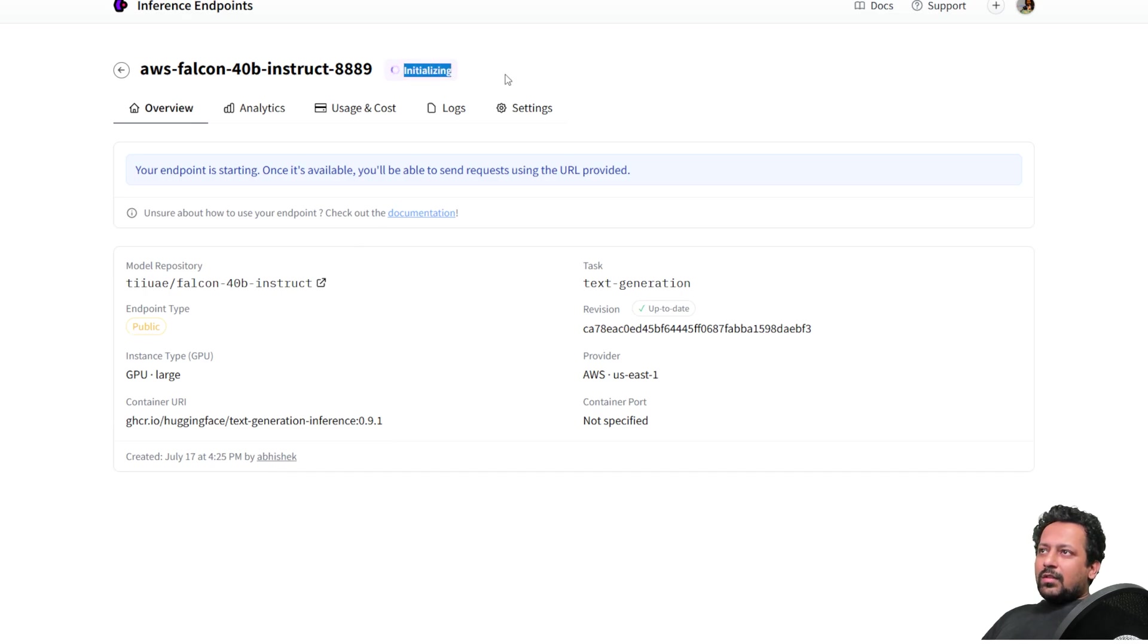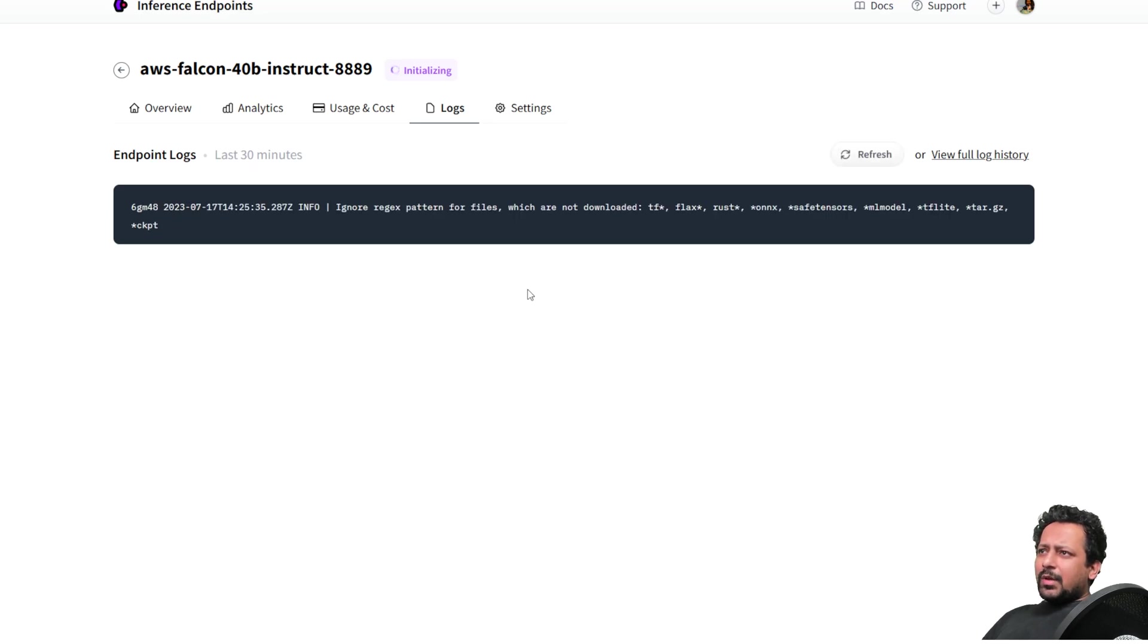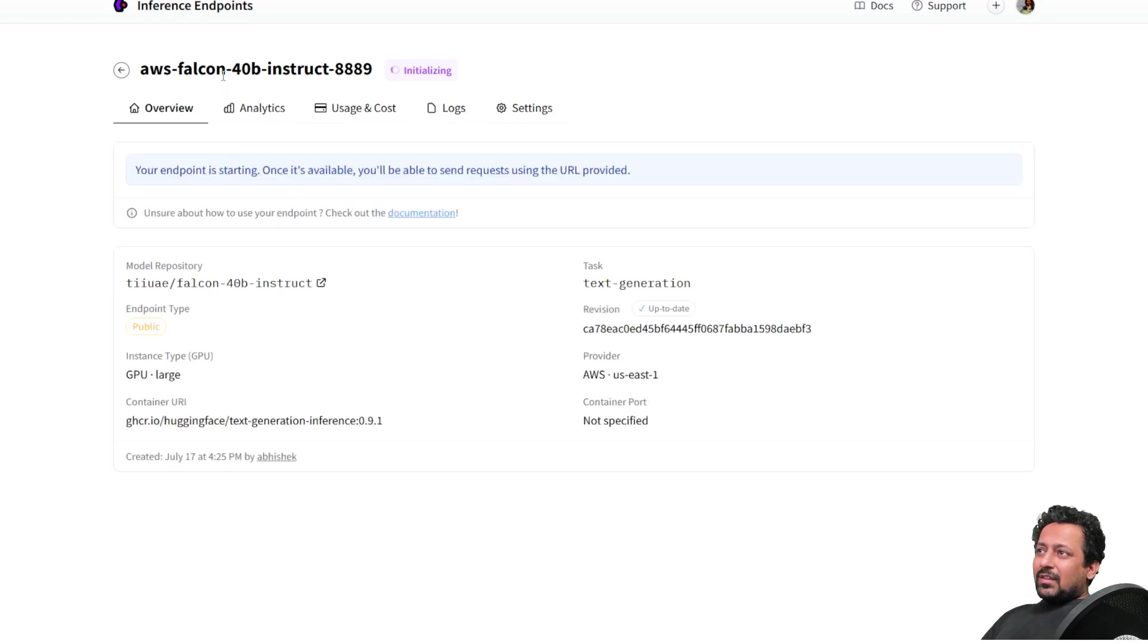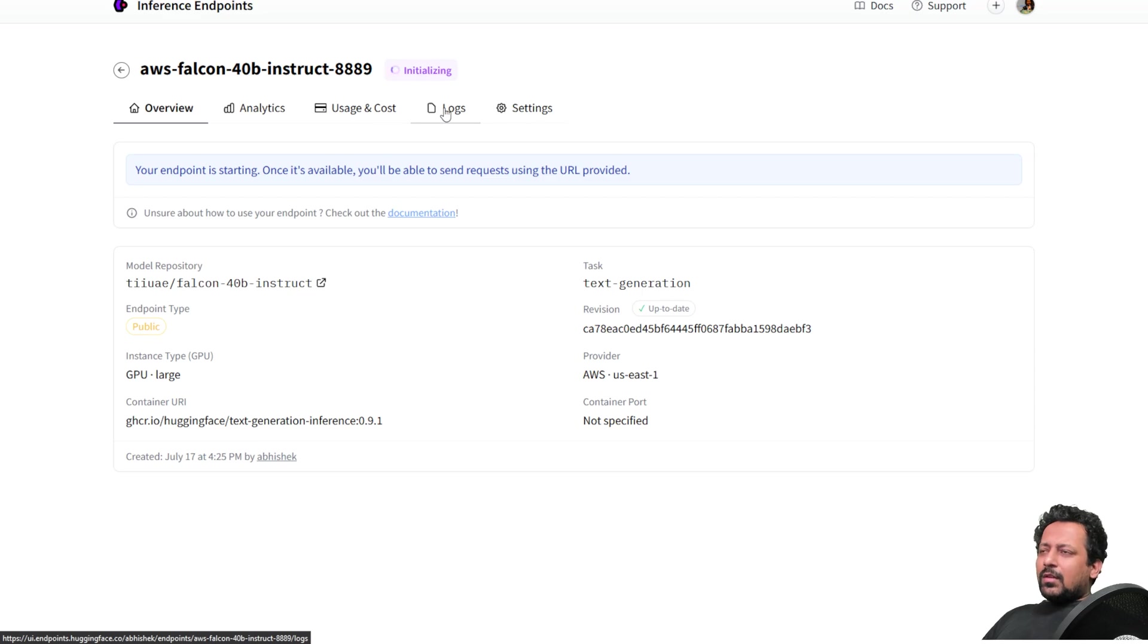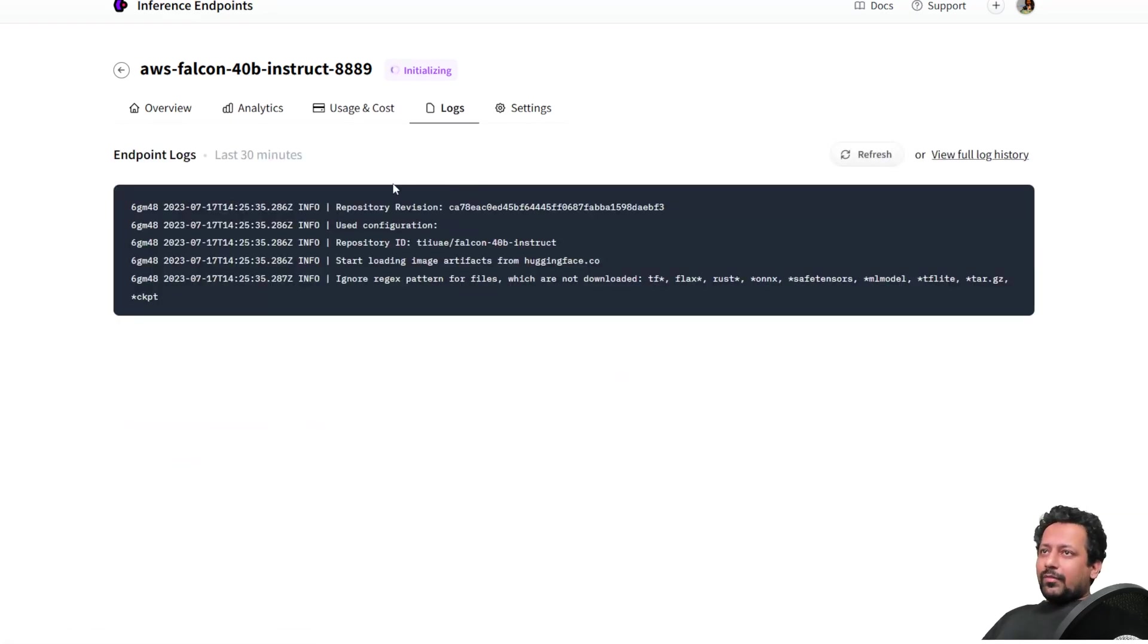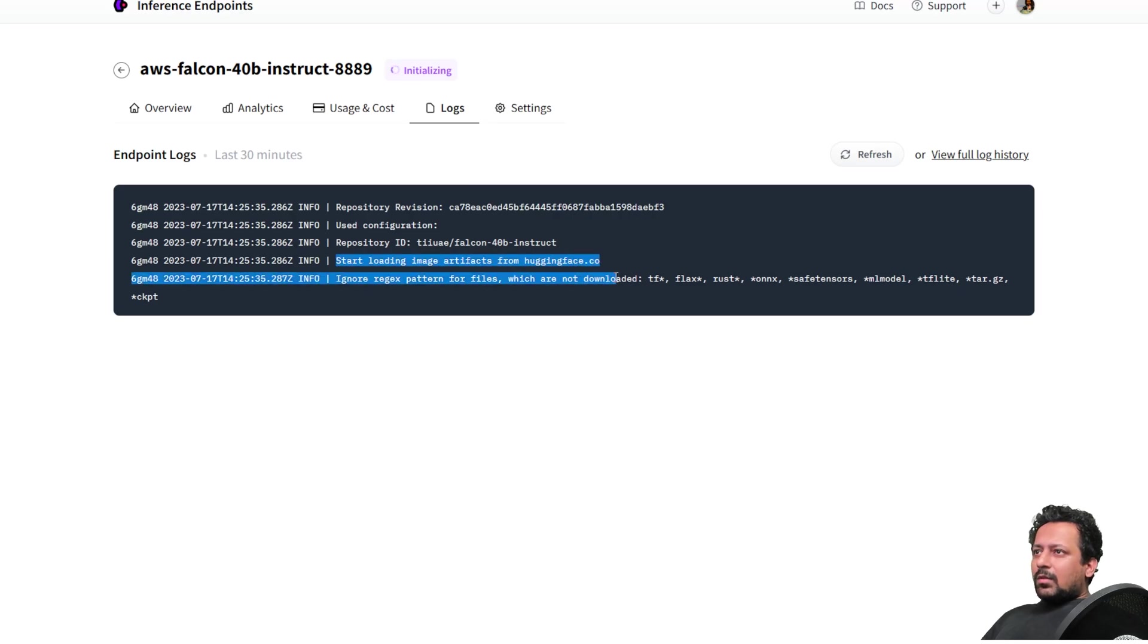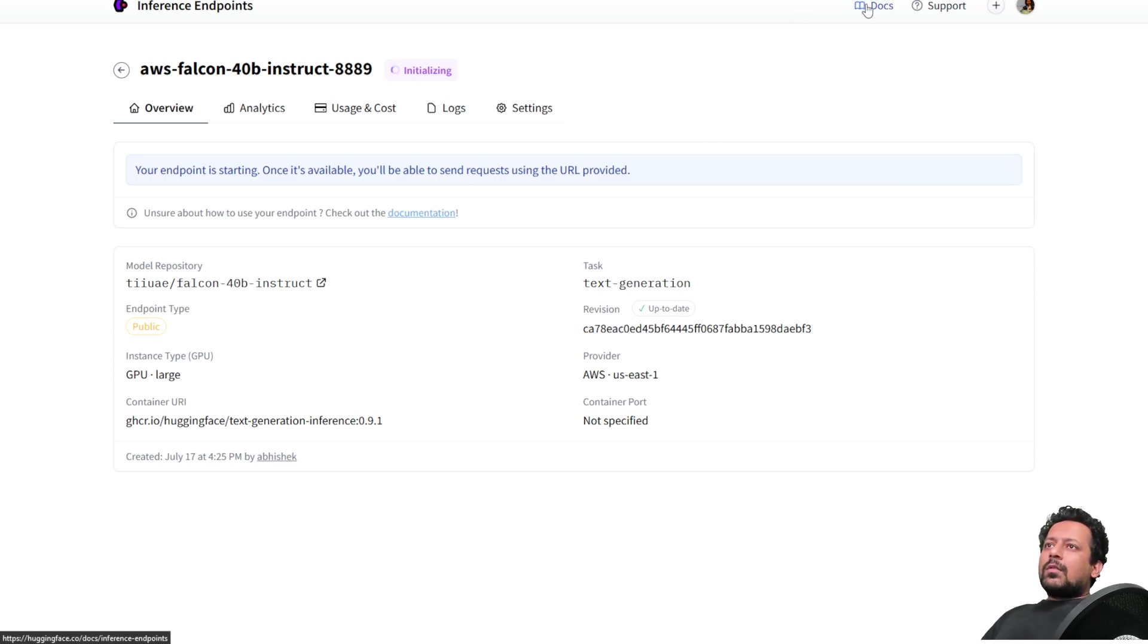So here you can see initializing. And if I go to logs, I should be able to see some logs. So I think the logs will start off sometime. But this is a Falcon 40B model. So it's going to take a few minutes to download all the files. So I think it has already started loading the image artifacts from huggingface.co. Everything is fine.